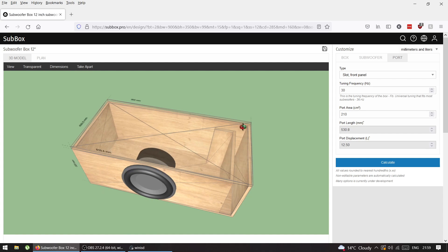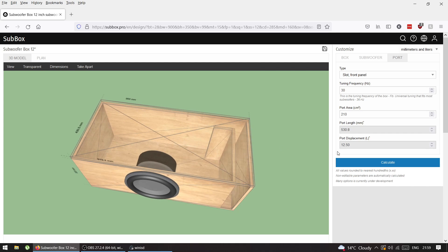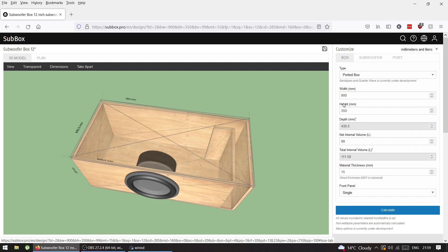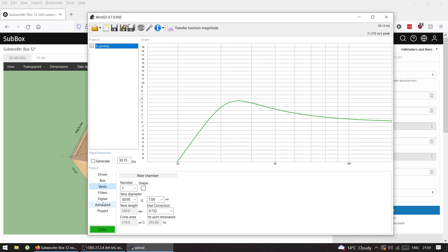Port displacement is 12 liters, less than half a cube. I'll go back to box and manipulate height and depth. In WinISD I was thinking to have vent height of 30 centimeters.